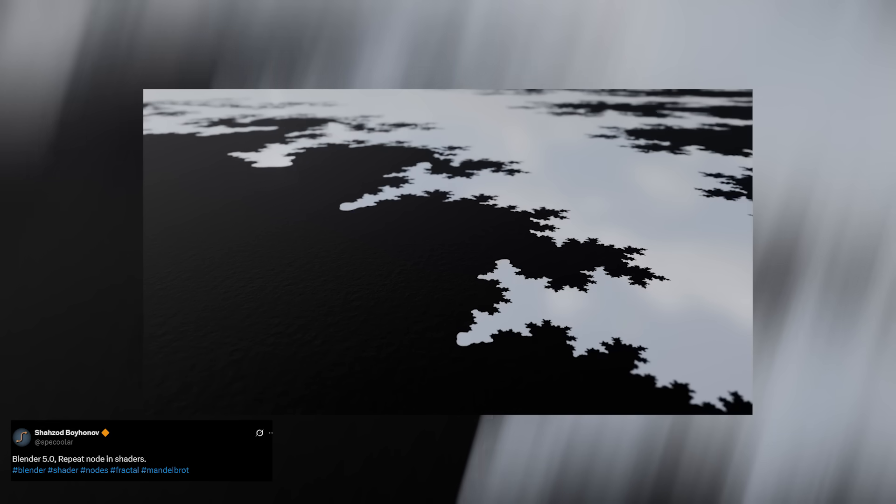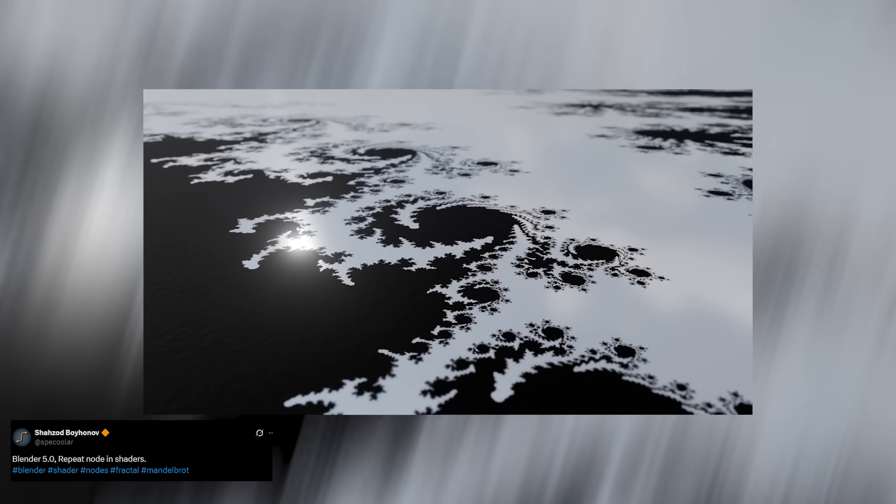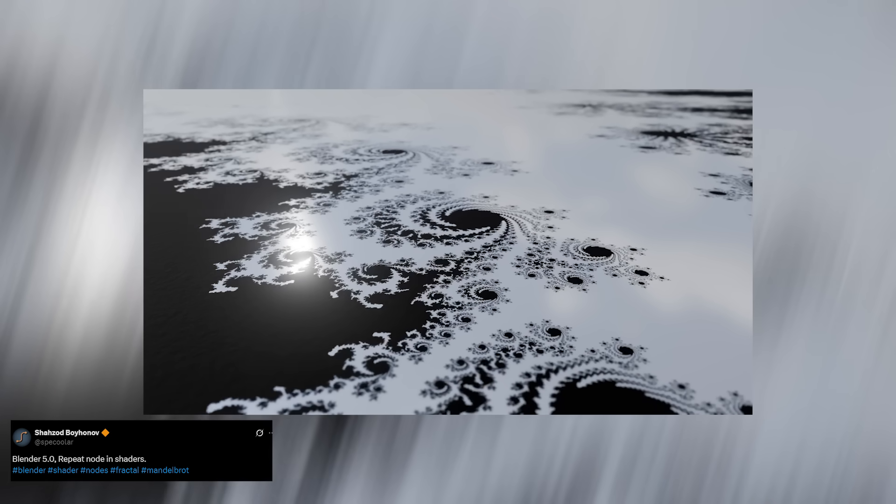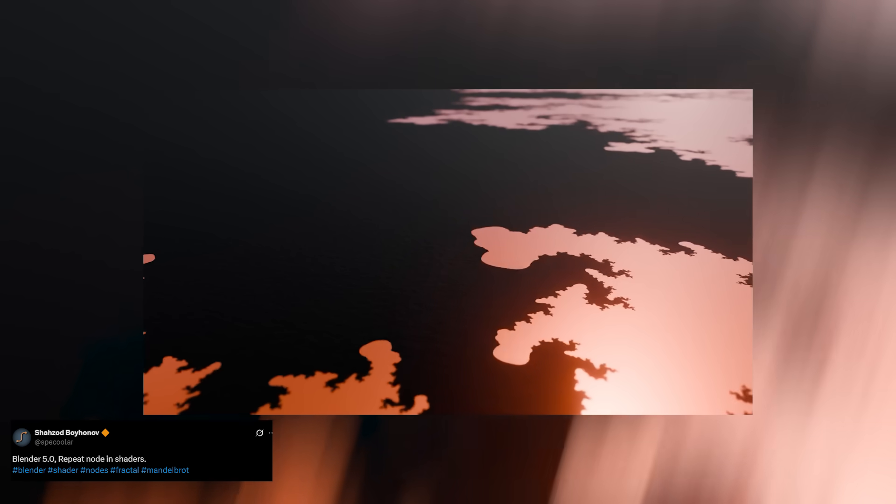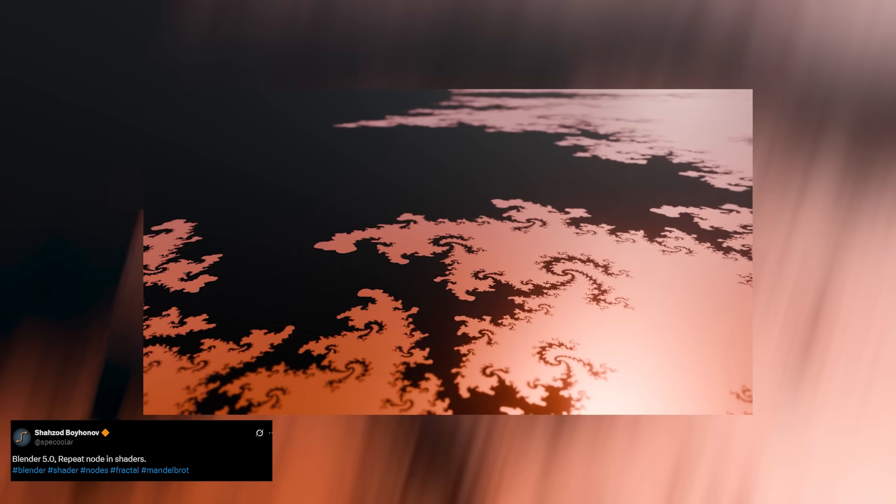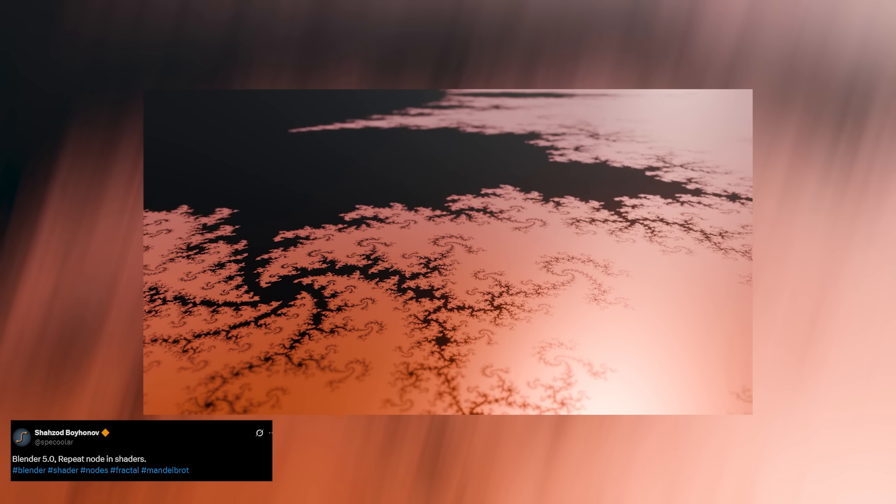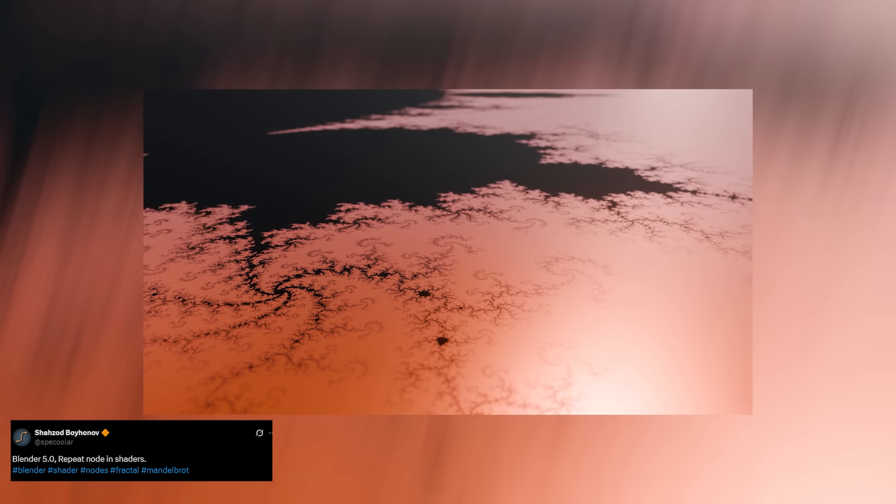Another brilliant use of the repeat zone in the shader editor comes from Speecooler, who took it to a whole new level. In his demo, he showcases these elegant fractal animations that loop and grow infinitely into mesmerizing swirl patterns. The possibilities here are insane.